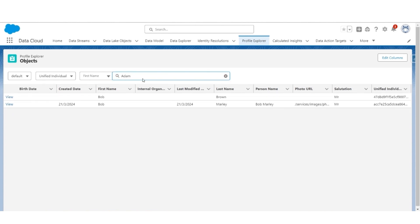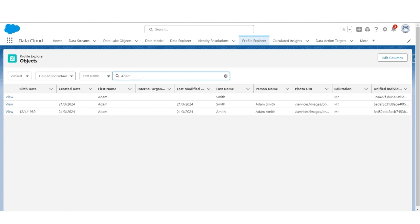Let's try Adam. There are three — two with the name Adam Smith and a third with the name Adam Amith. So this is about Profile, but if you want to dig deeper then the best tool to use will be the Query Editor.